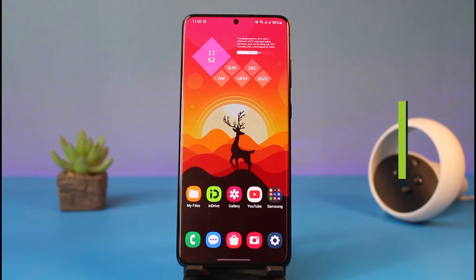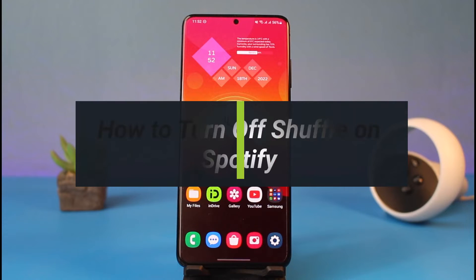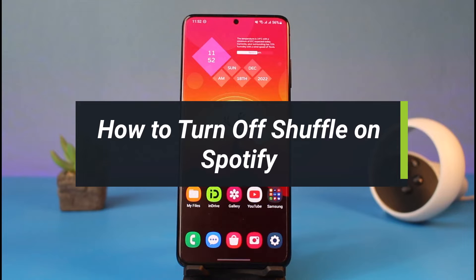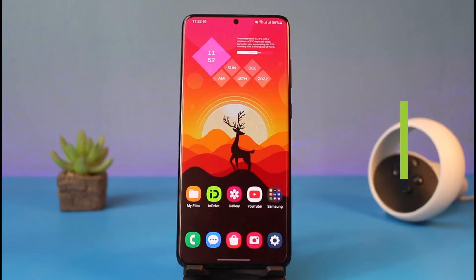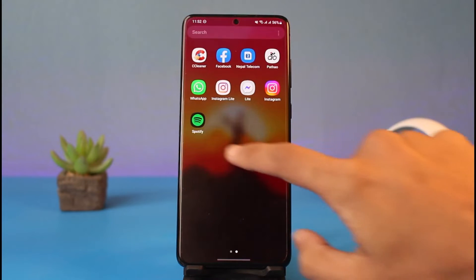How to turn off shuffle on Spotify. Hi everybody, welcome back to my channel. I am Bimo from Heart Again. In today's video I will show you how you can turn off shuffle on Spotify, so just make sure to watch the video till the end. In order to turn off shuffle, let me show you what the issue is first.